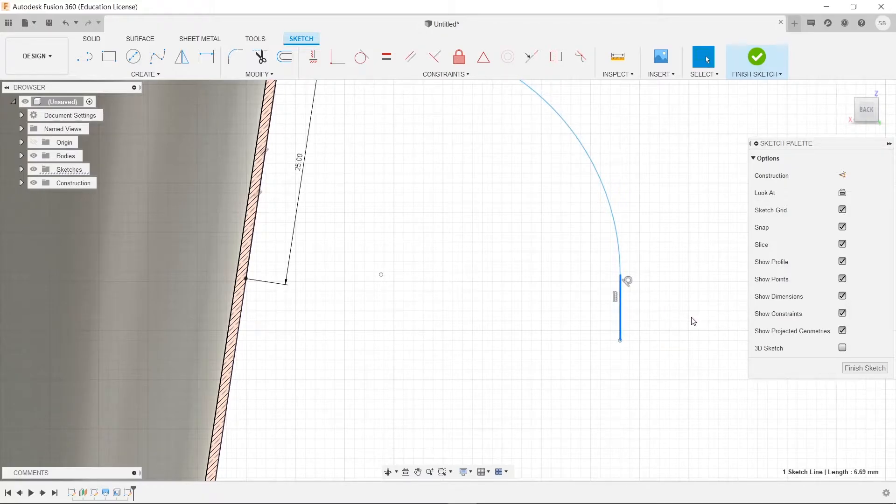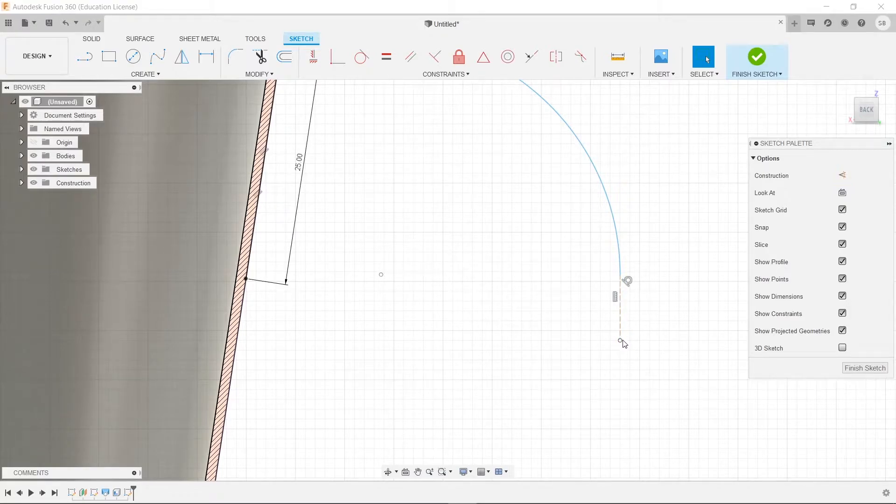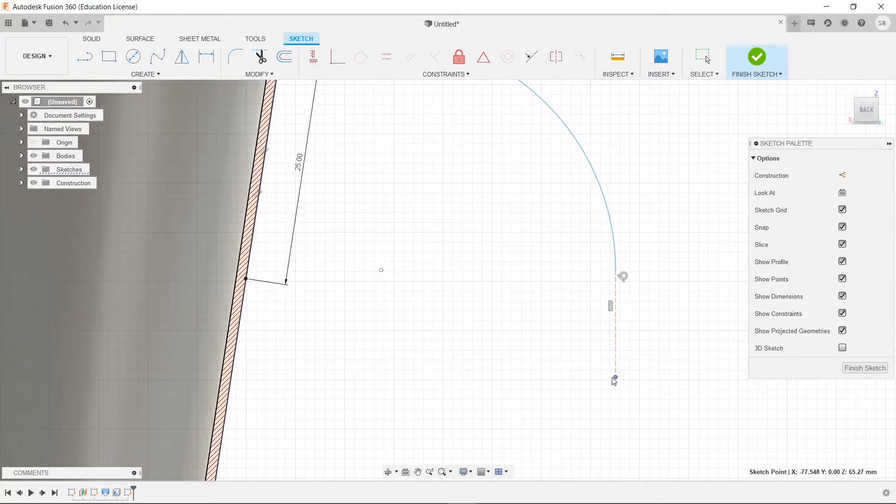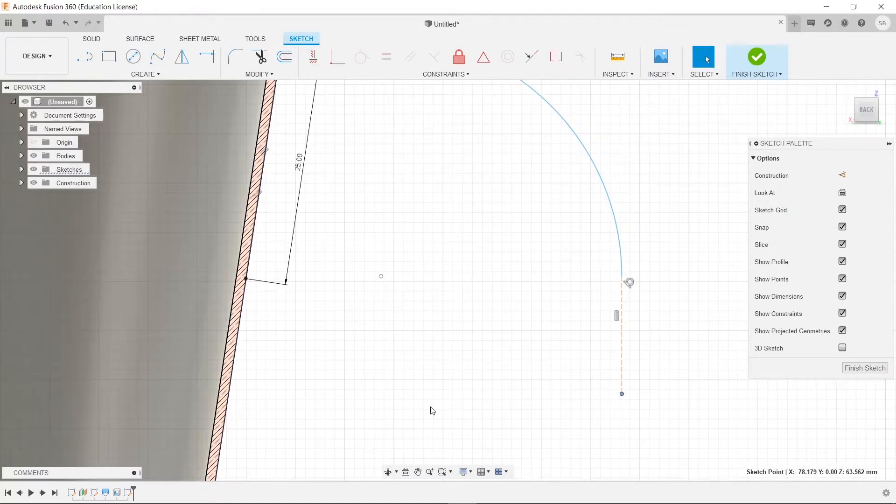We can delete this if we wanted to, or we could have just made this a construction line. So that way, this is constrained to be vertical, which means we can move it up and down, left and right, but it will always be perfectly perpendicular to the horizontal.